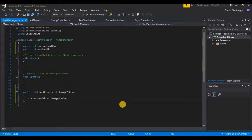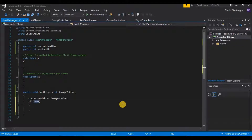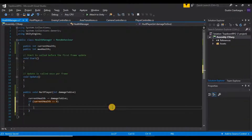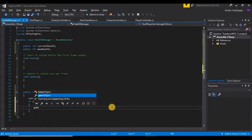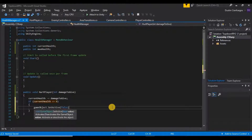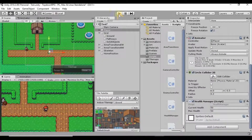We notice that once we reach zero, health keeps going negative, so we need to fix that. In the HealthManager script, after subtracting damage, we'll add: `if (currentHealth <= 0)` then `gameObject.SetActive(false)`. That should kill off our player by disabling the game object.